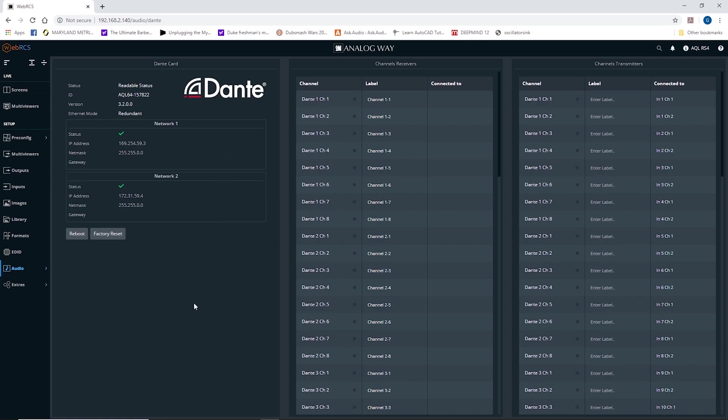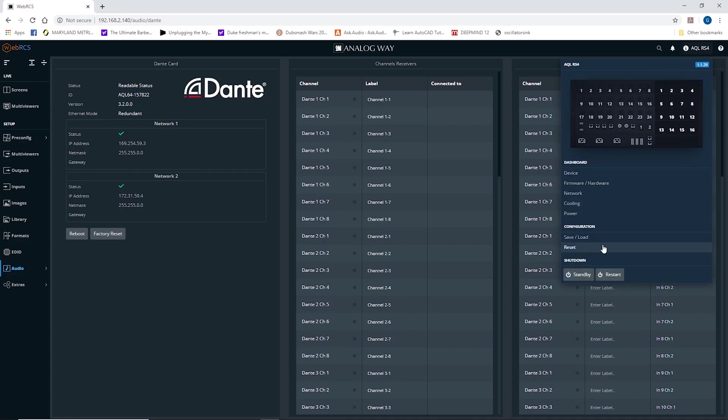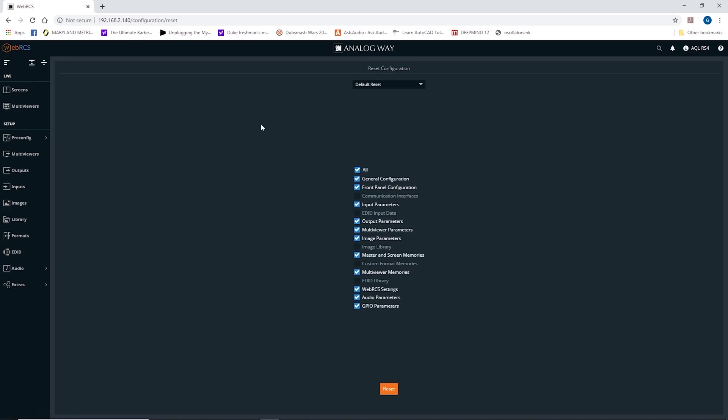A couple of last tips. This page and these settings do not reset or change when you do reset either the default or the out of the box.